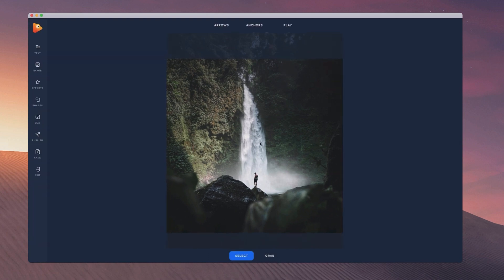Inside the editor, we've got options such as adding text. You can add your logo or an image. You can add effects, shapes. You can adjust the size again and you can publish your project as well as save your project to work on it at a later stage.